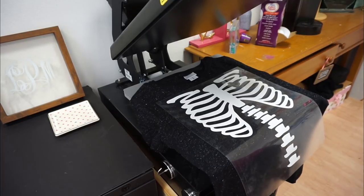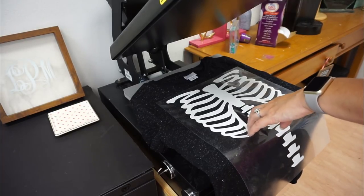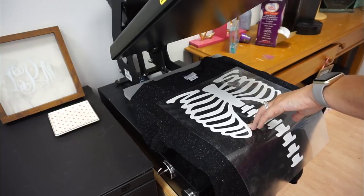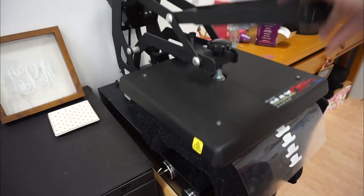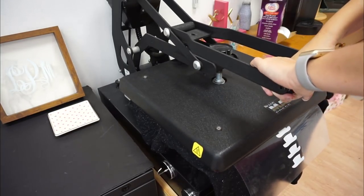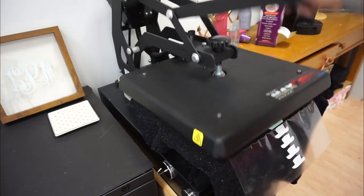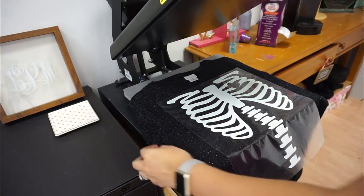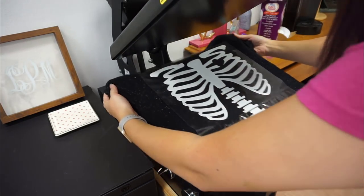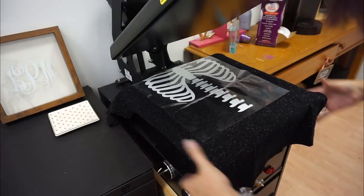So I'm going to go ahead and drop my heat press down for a couple seconds. I have my press set at 310 degrees. So I'm just going to bring it down and close it quickly. This is just to get my vinyl to stick so I can move my next section up.